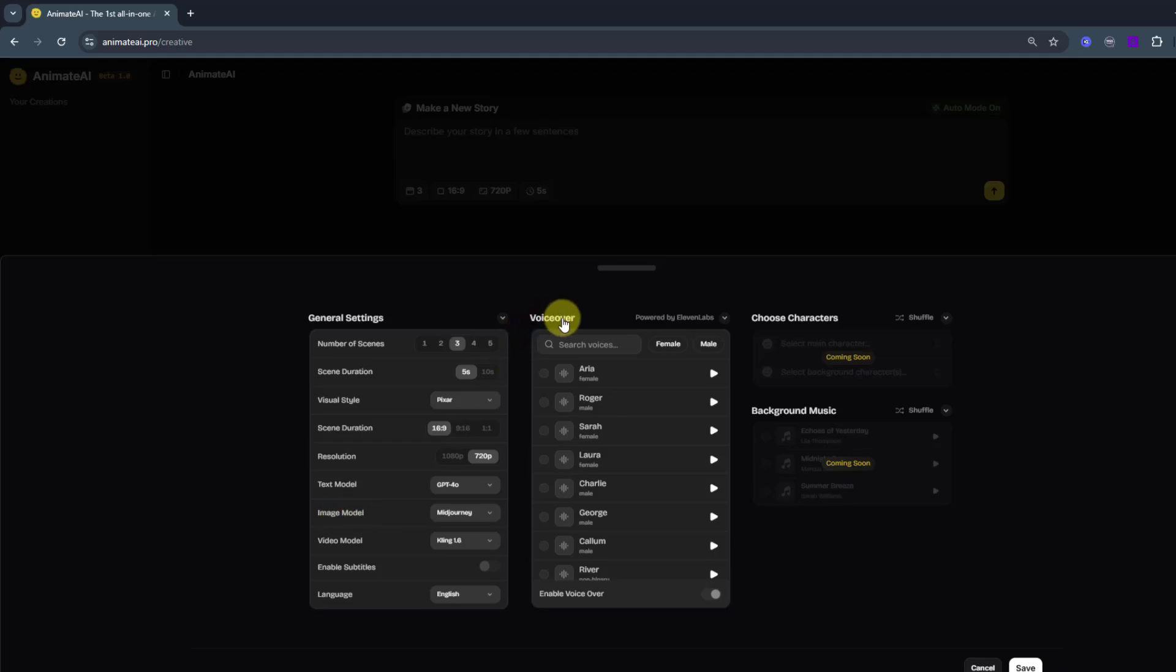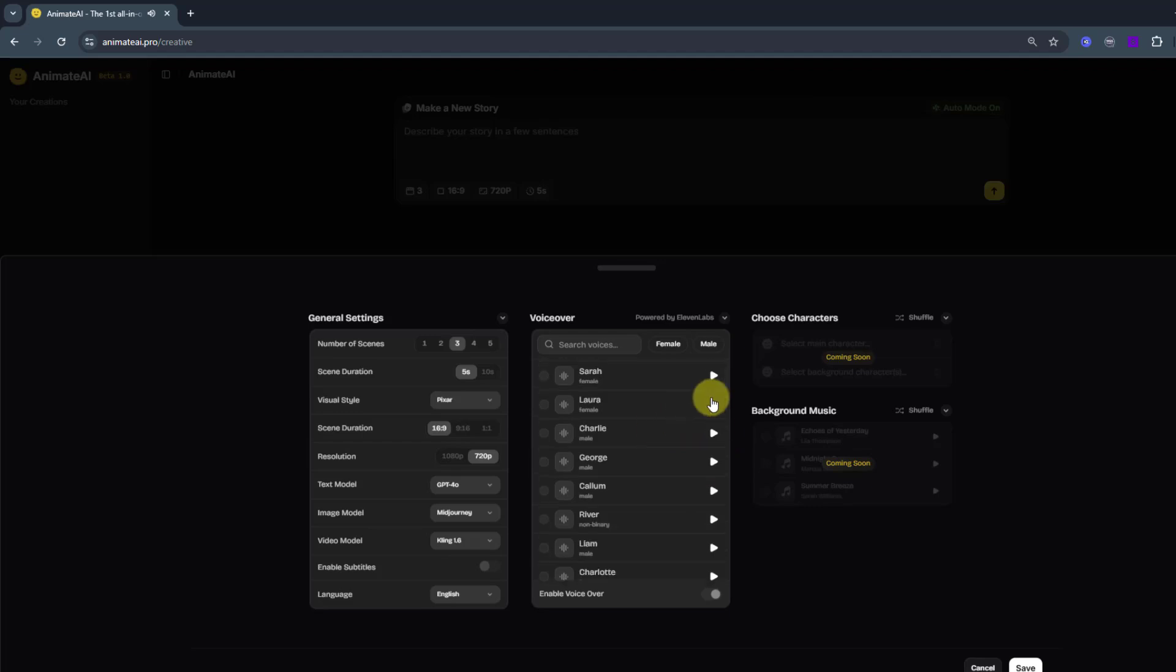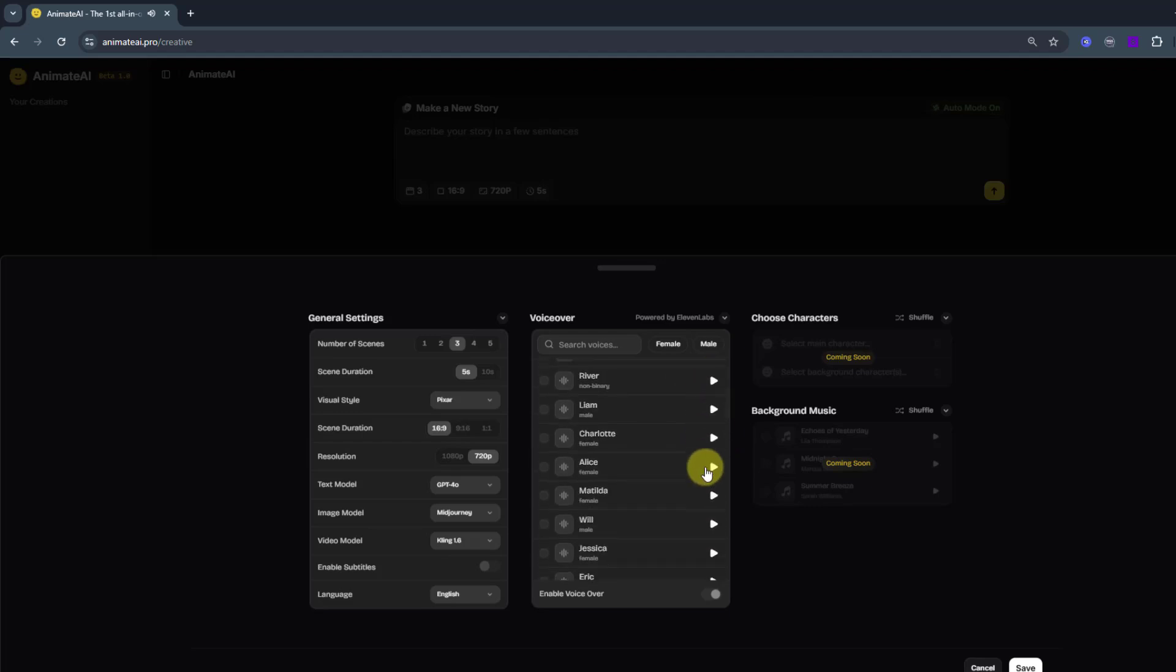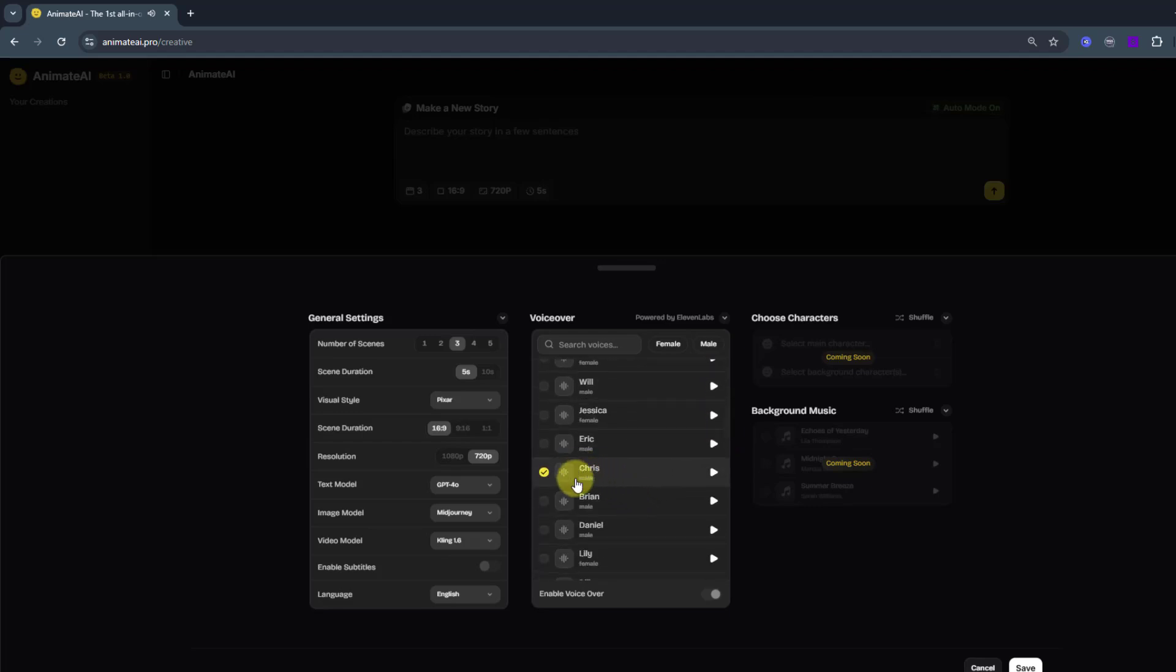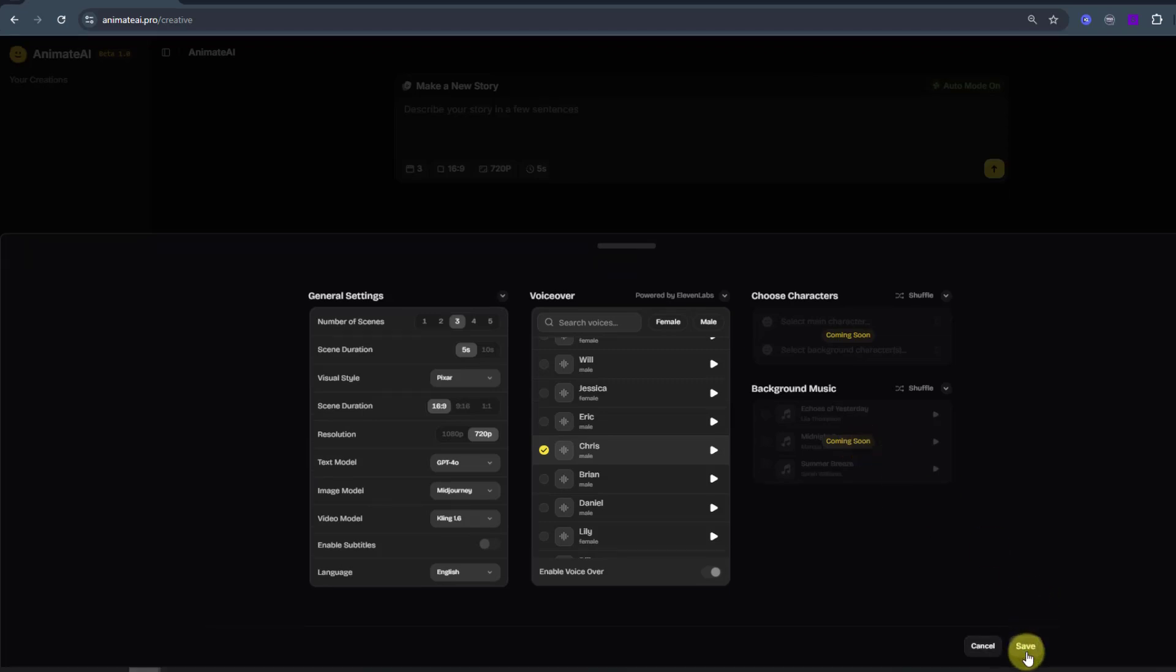Also voiceover, we can choose here voiceovers. I can click here for preview voices. Nice. I will use this voiceover. And choose characters, coming soon, and background music coming soon. Let's click save.